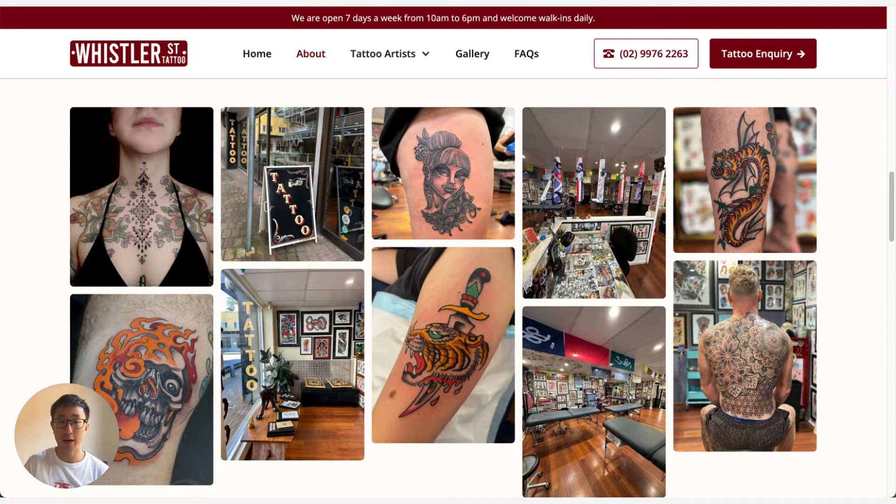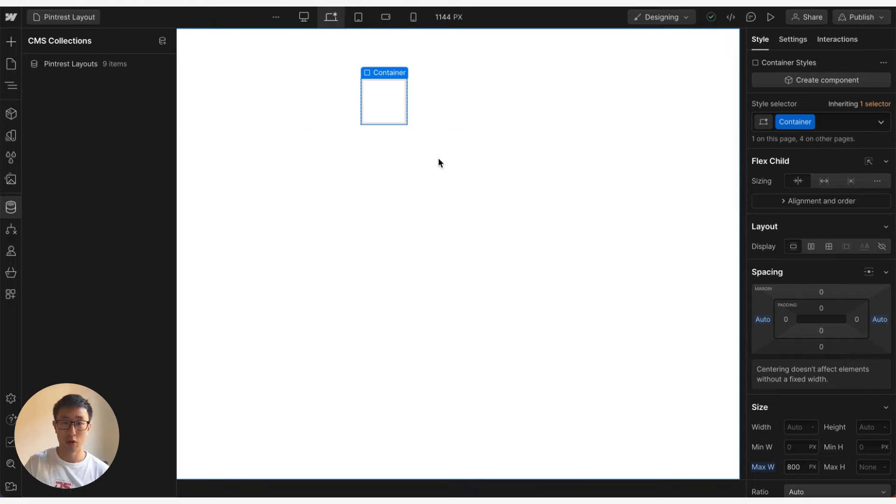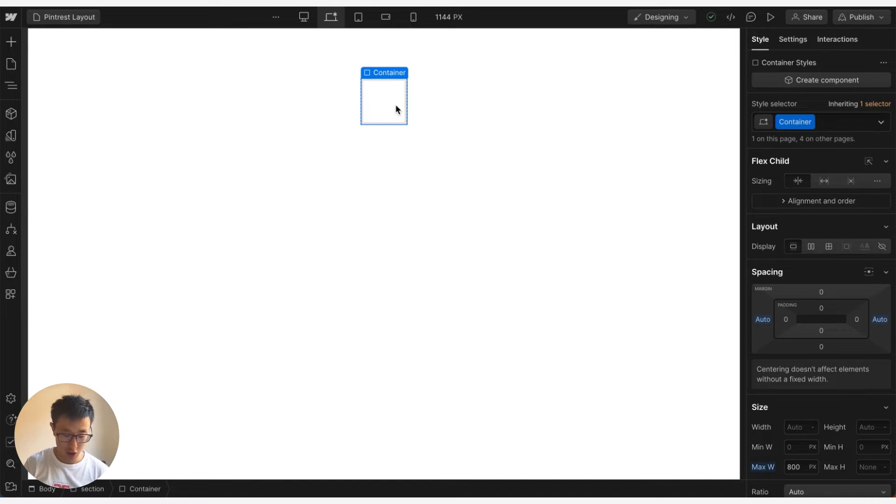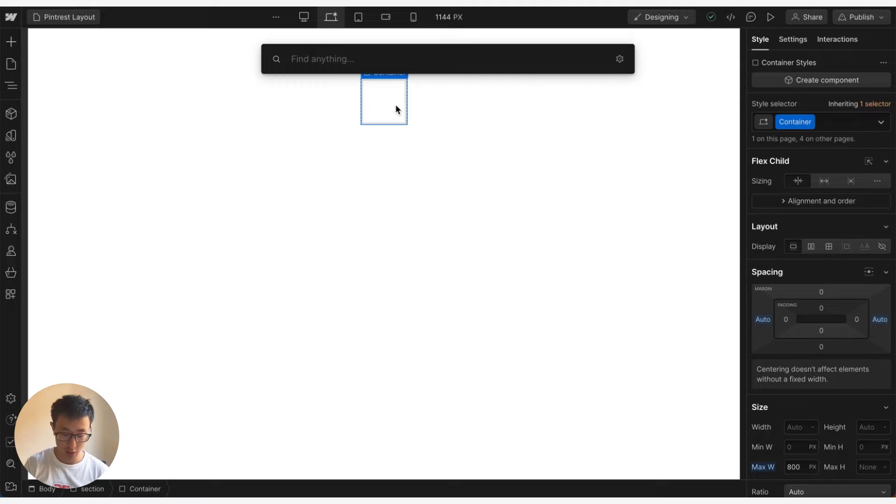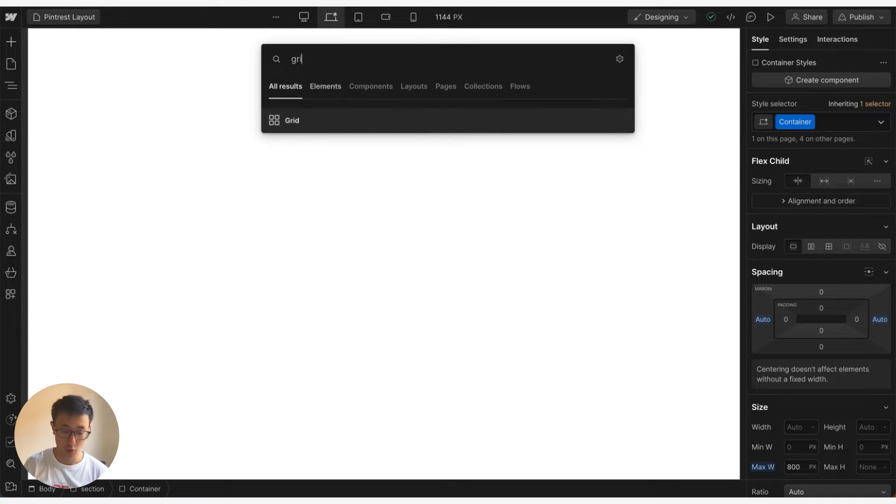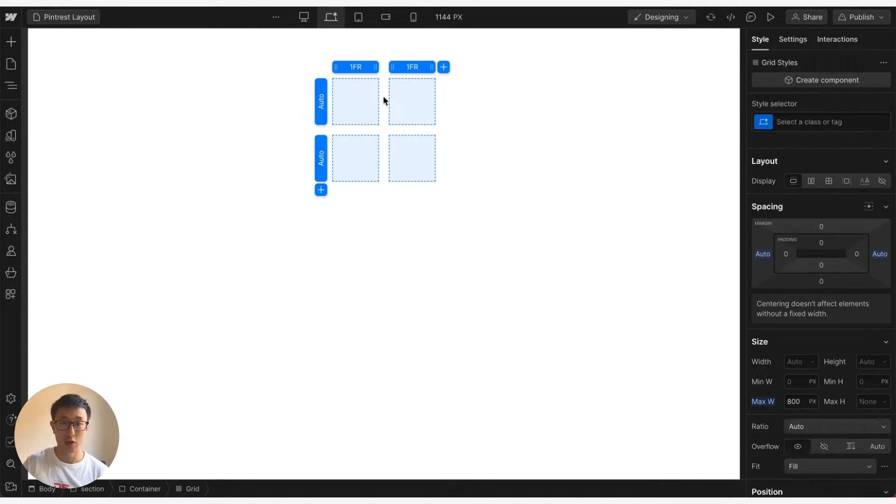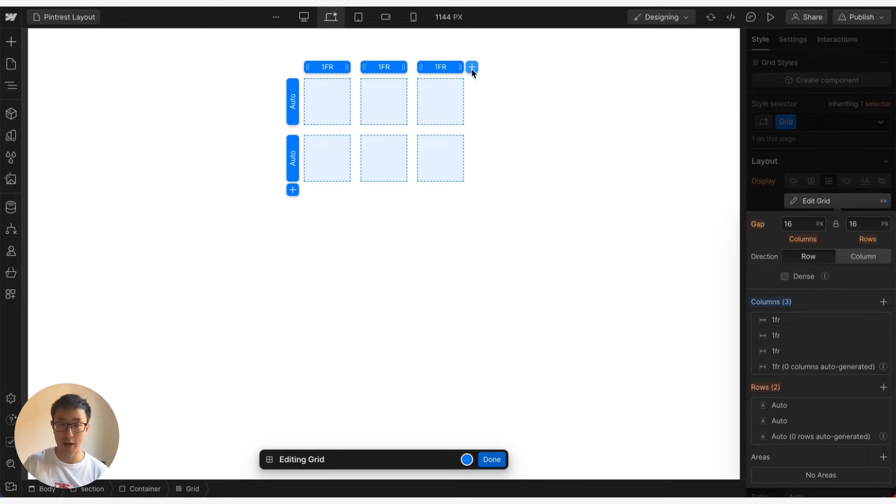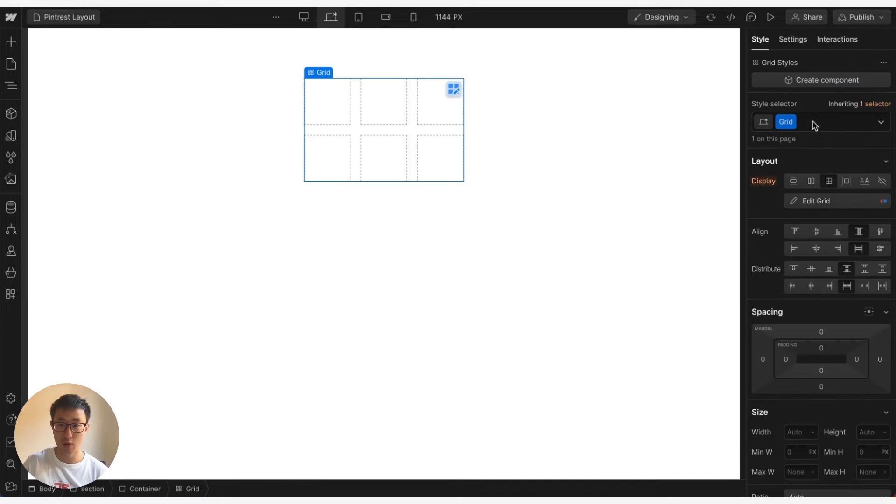So let's go ahead and do this in Webflow. The first thing you may do, especially if you're a beginner, is you may actually add a grid. So we can go ahead and just start with a grid just to see why this will not work. Typically you might think this is a grid layout, go ahead and put three columns across for example.